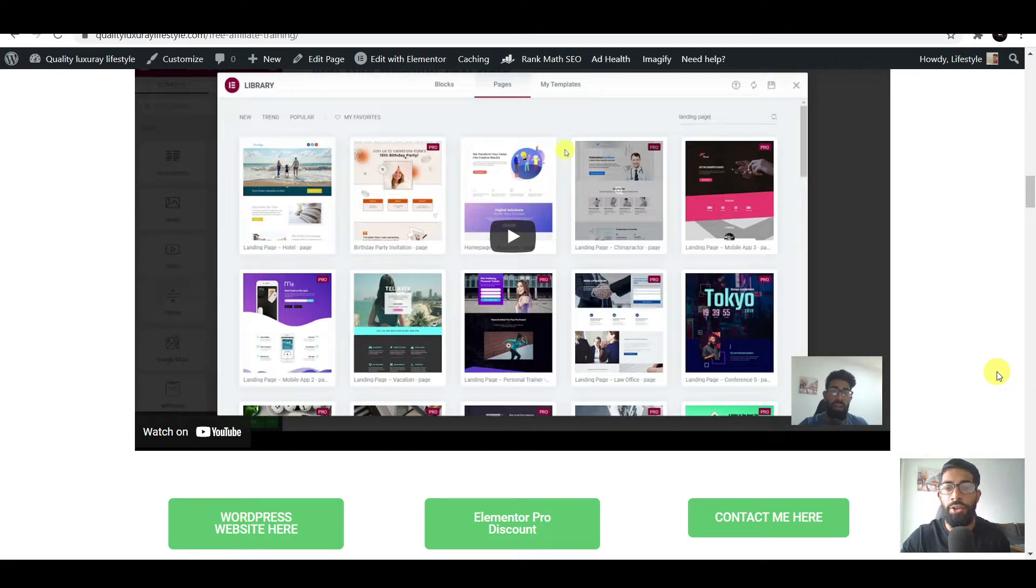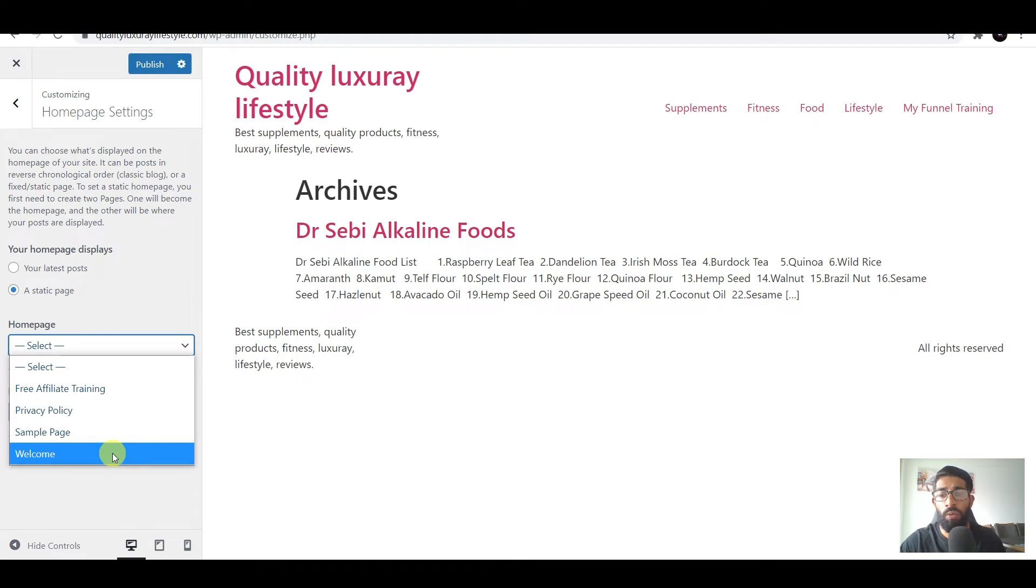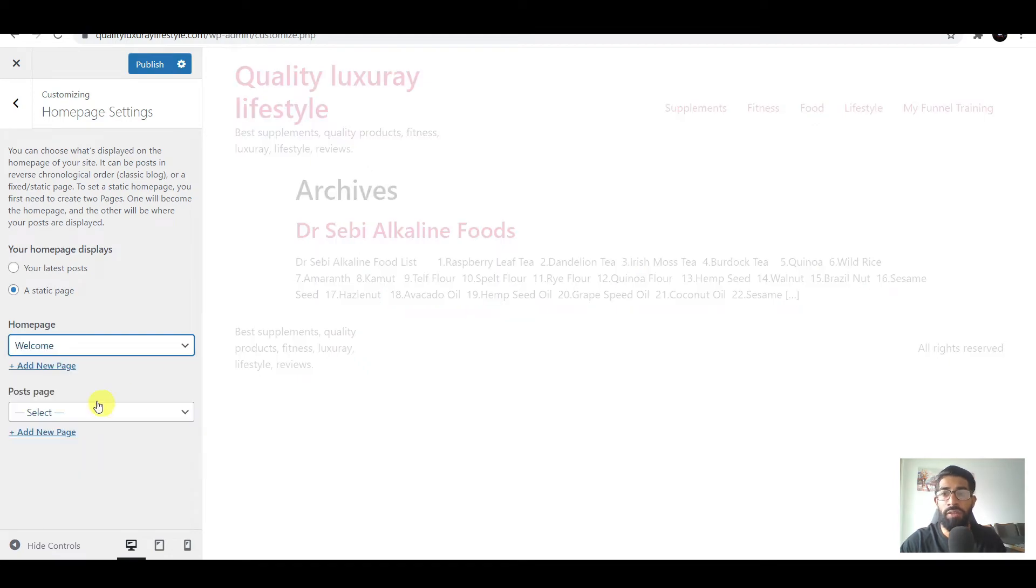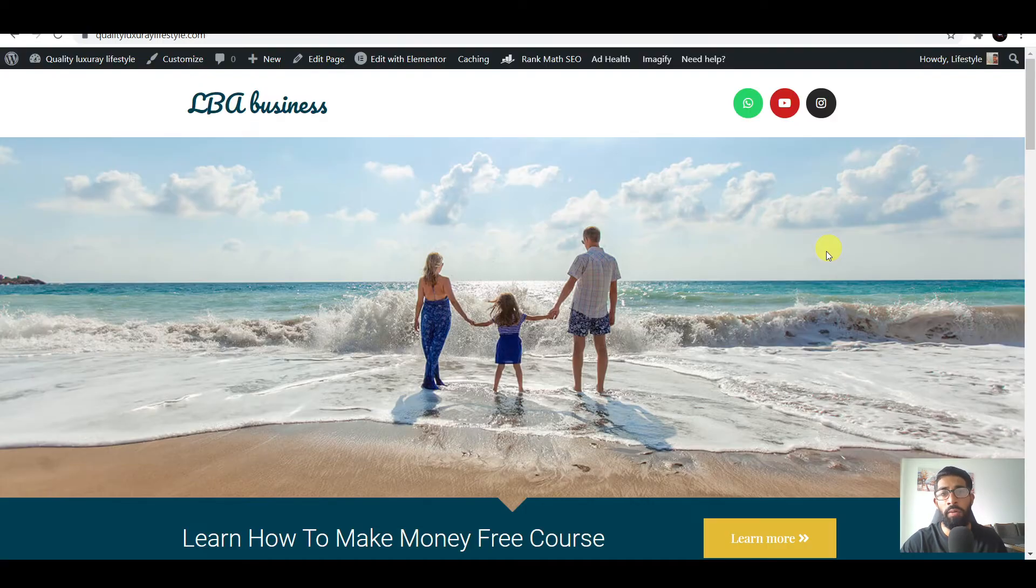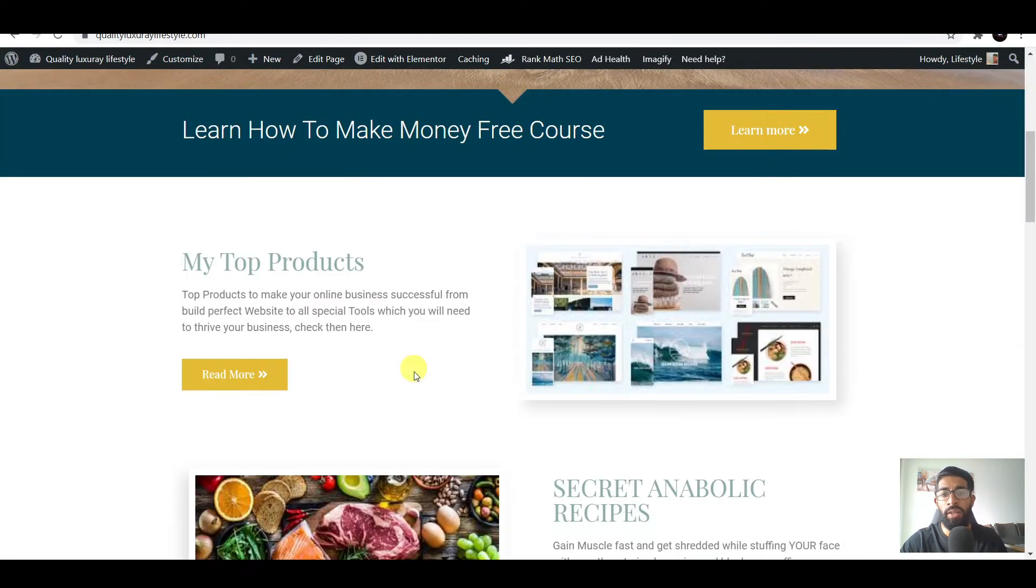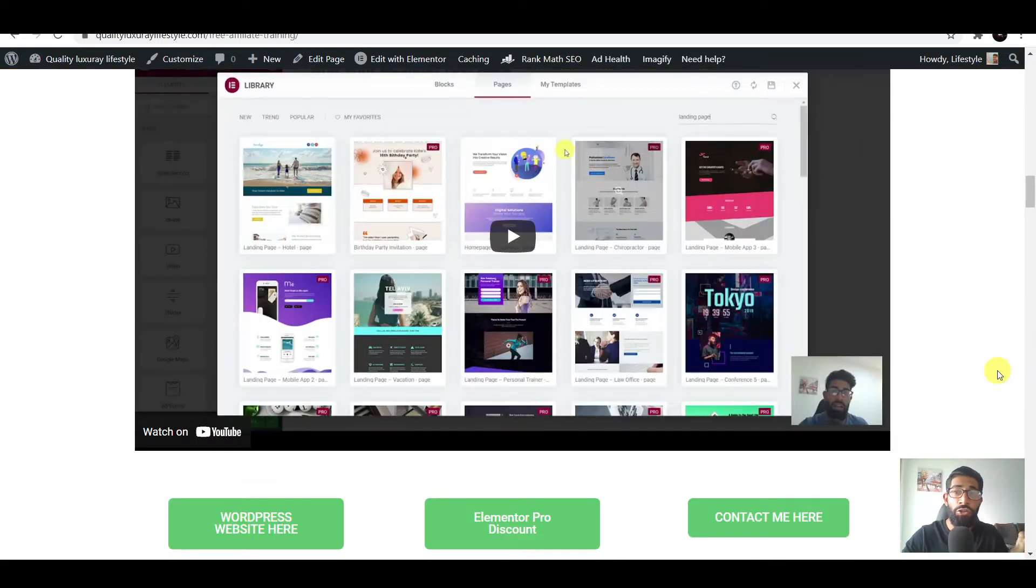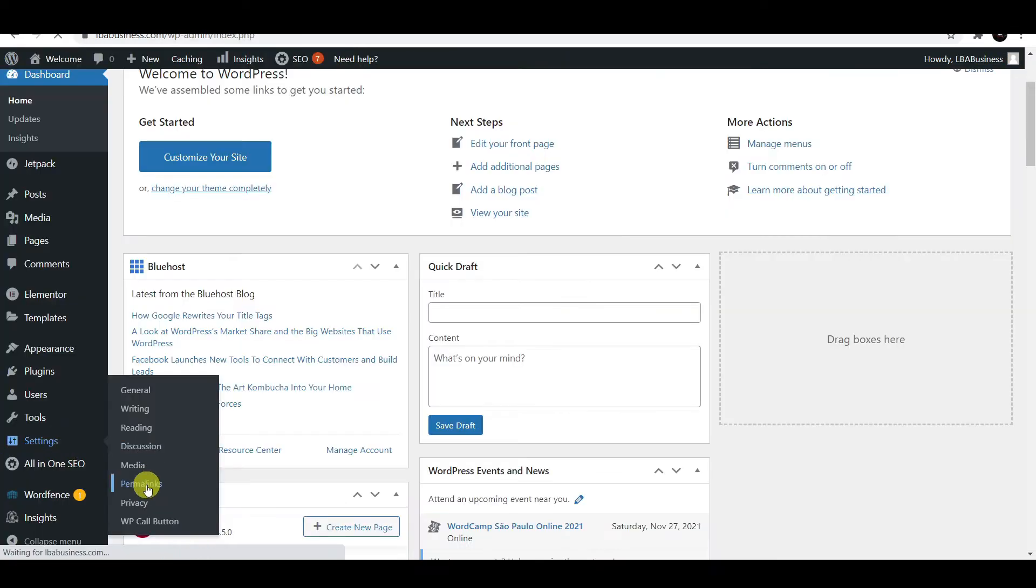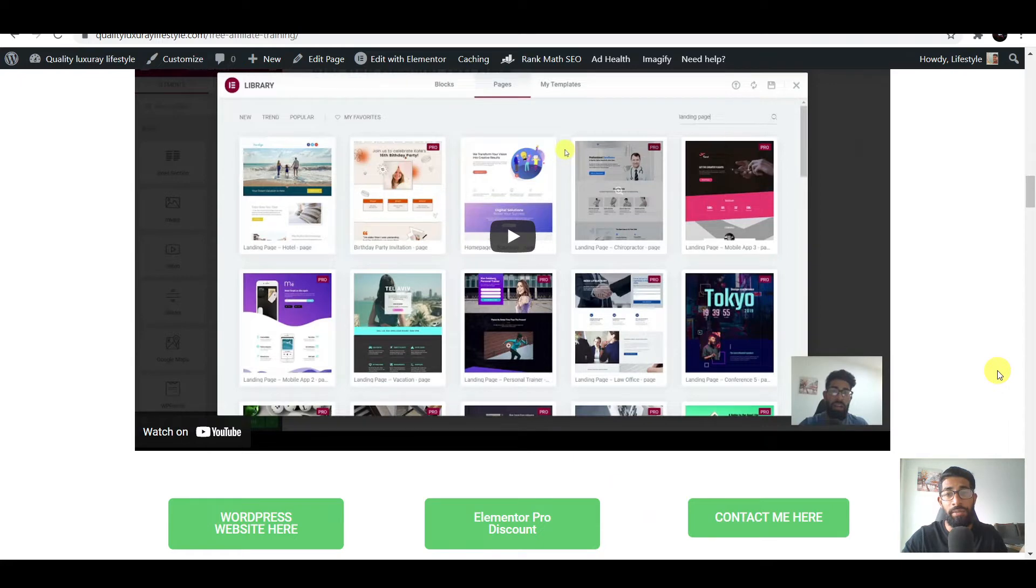Hi guys and welcome to this training. In this training, we will fix our domain name so the homepage looks correct, and we'll fix our permalink so any post gets the correct hyperlink.